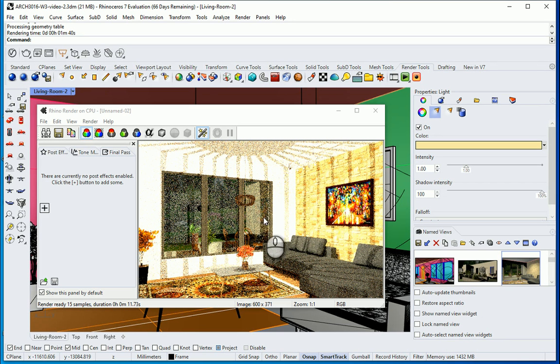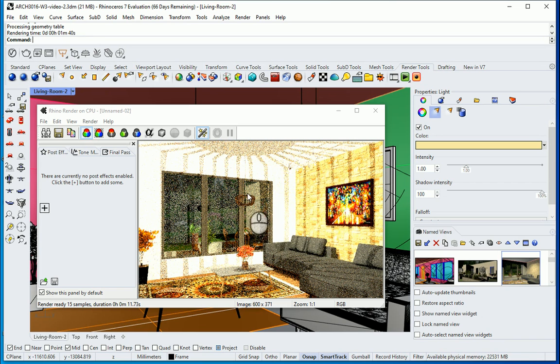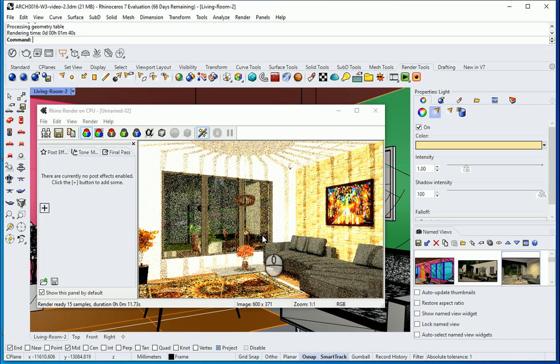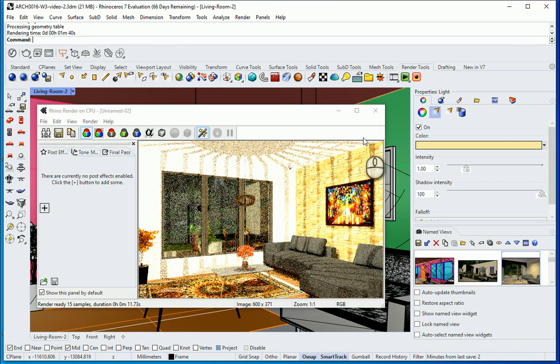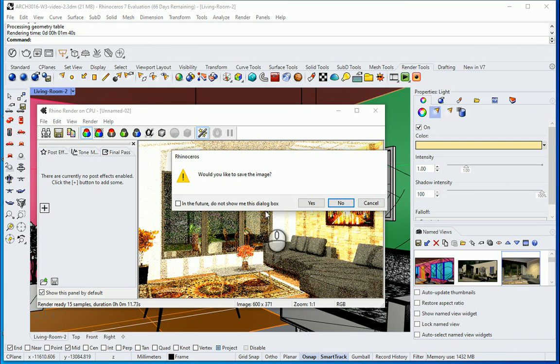So the test render is ready. You see that actually the form of this fixture is affecting the shadows. If you don't like it you can go with a different form. Also you see that is too light actually. So I want to close this.